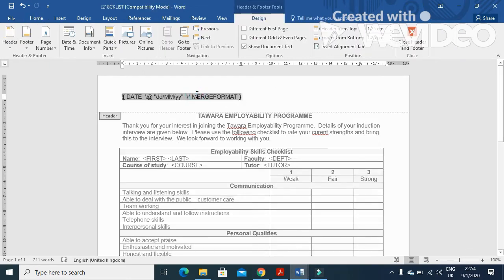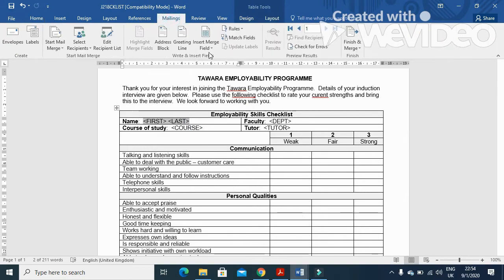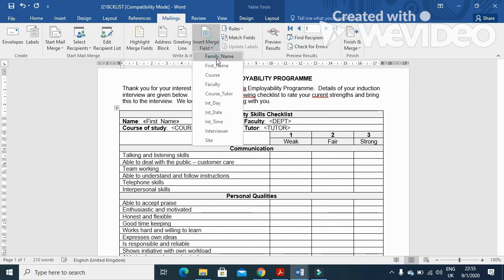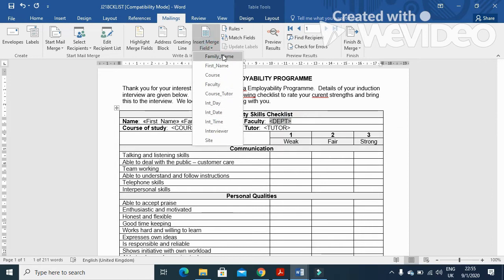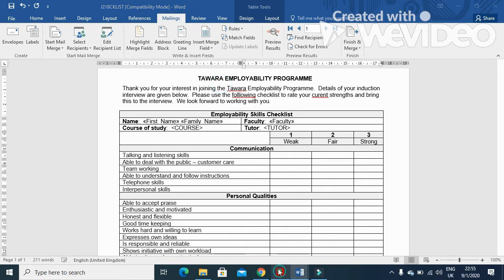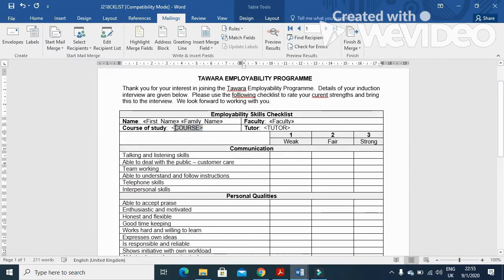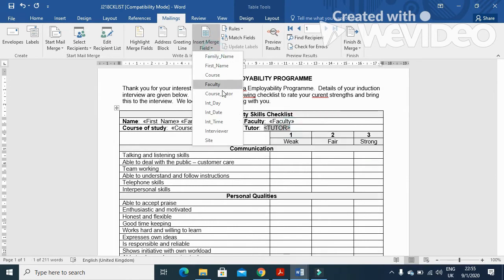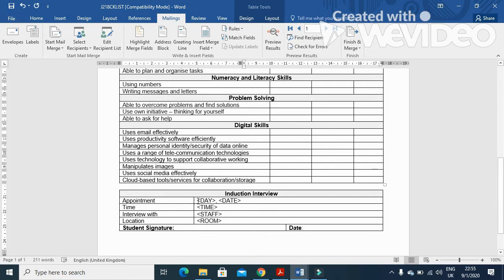Double-click and get back to the normal form, then close the header. Here, for first and last name, select Mailings, then First Name and then Last Name (which is family name). DEPT means department, so we choose Department or Faculty — as they mentioned, department is faculty. Then Course needs to be replaced with Course, and Tutor with Course Tutor.